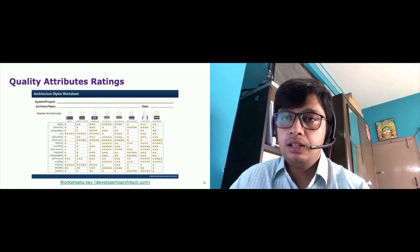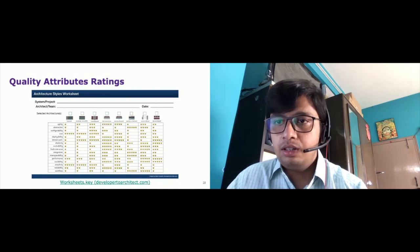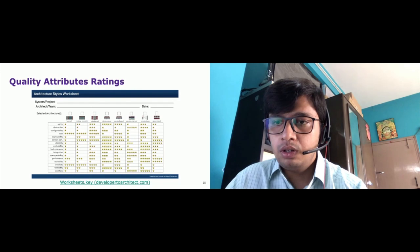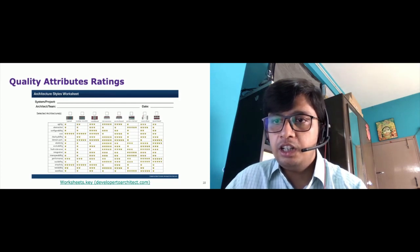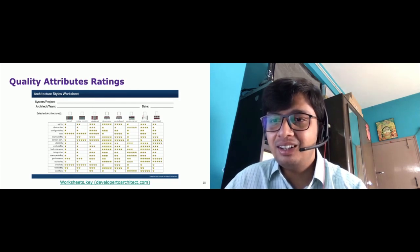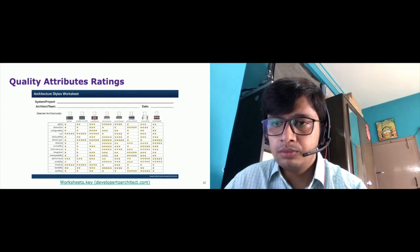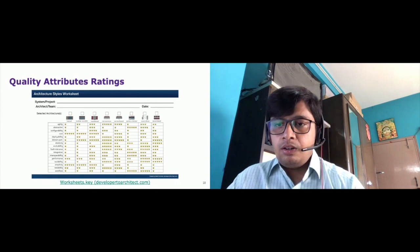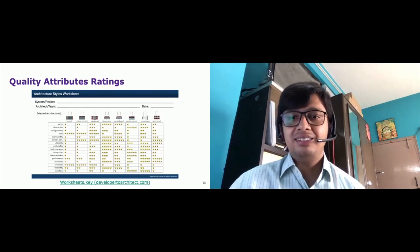Thank you everyone. Thanks for attending. Looking forward to more interactions. Have a great day.